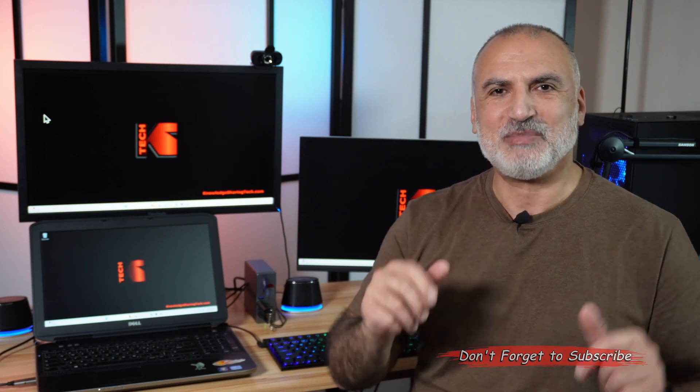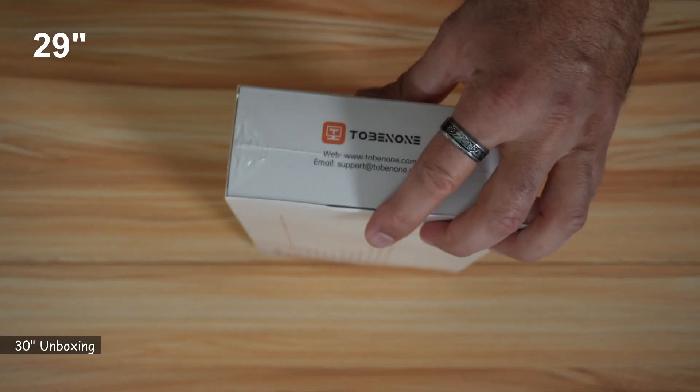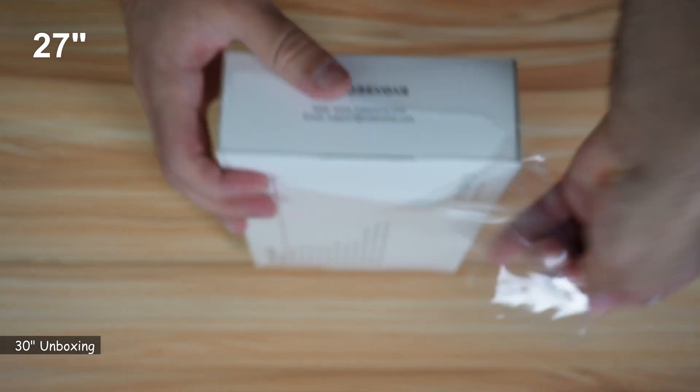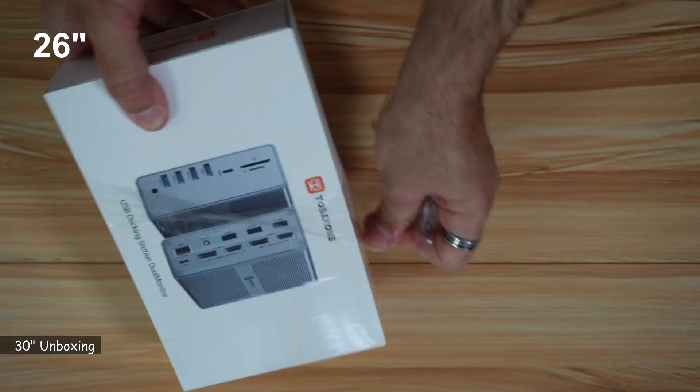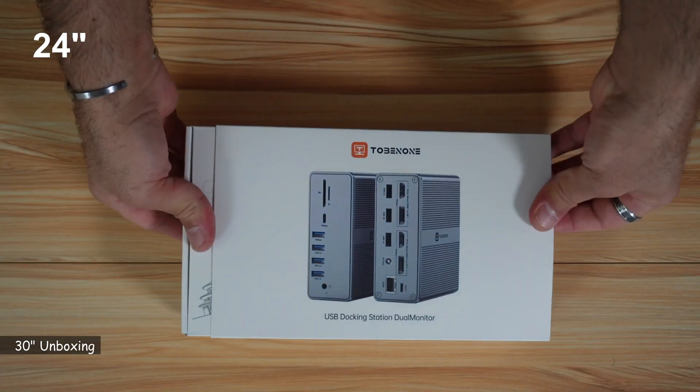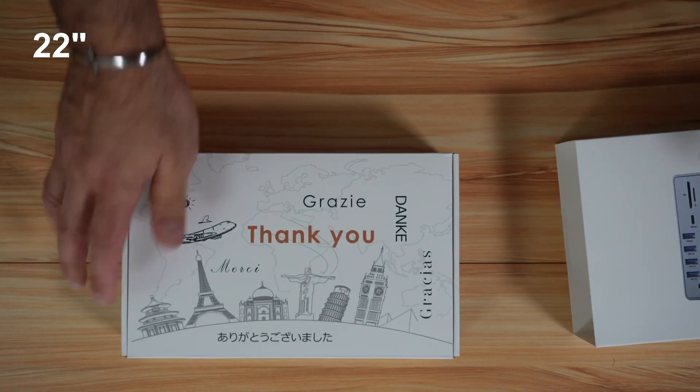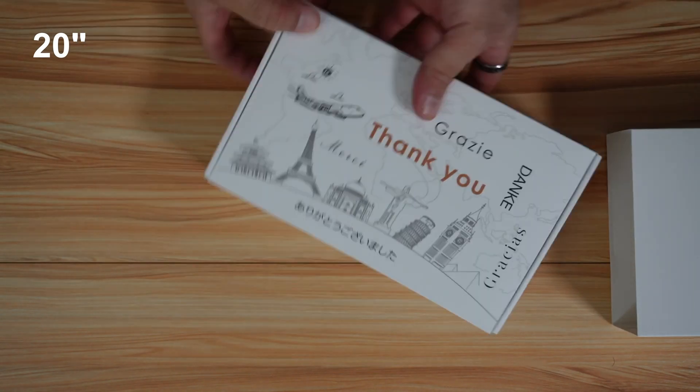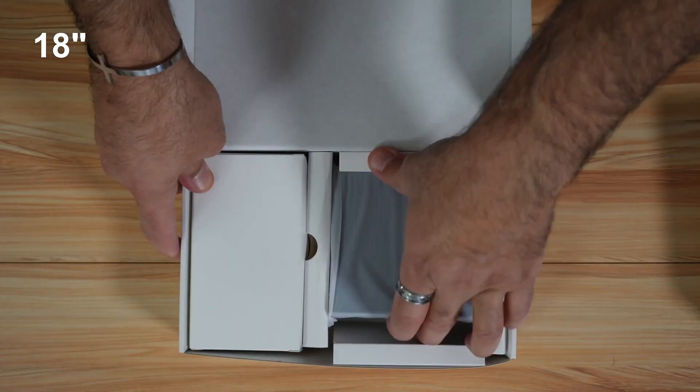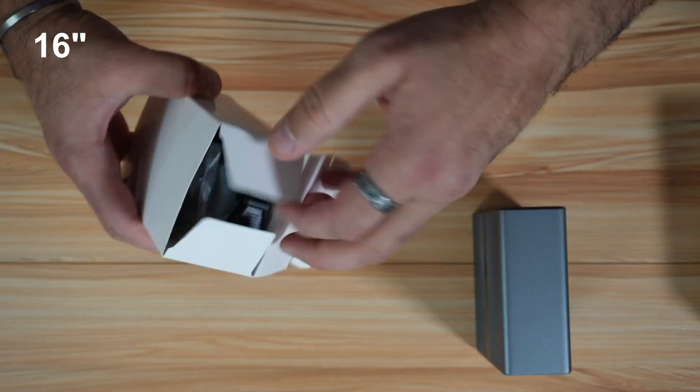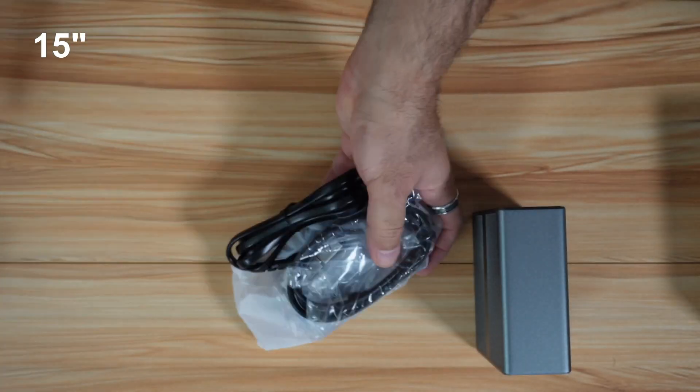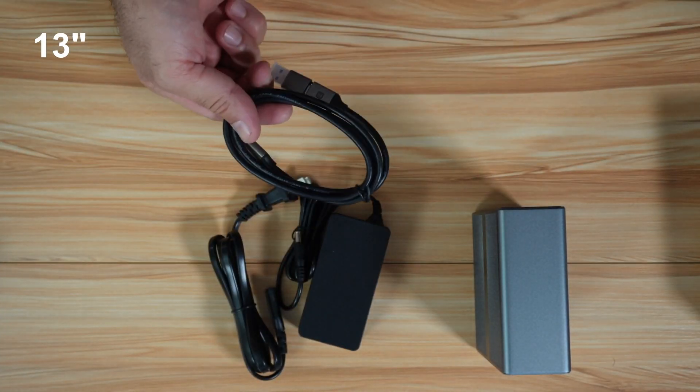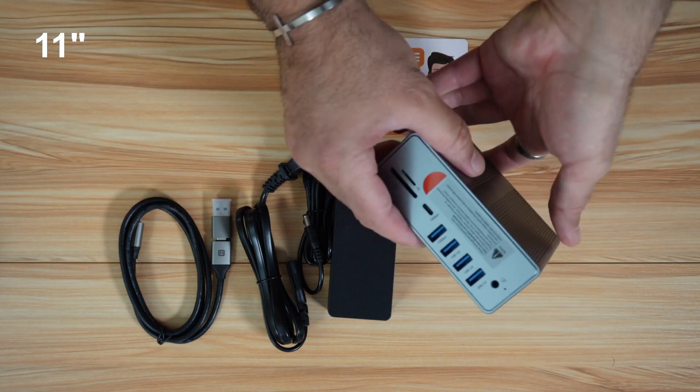So let me start by showing you what's in the box. This is really a nice box. To open it, you need to slide it like this, and you have these thank you notes on the top of the box. This is a nice gesture. Everything is well packaged.